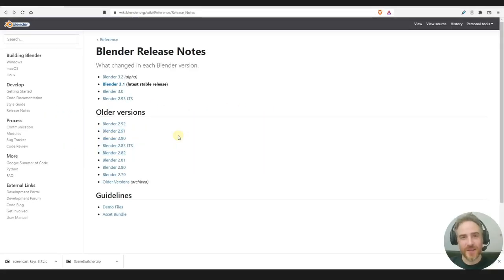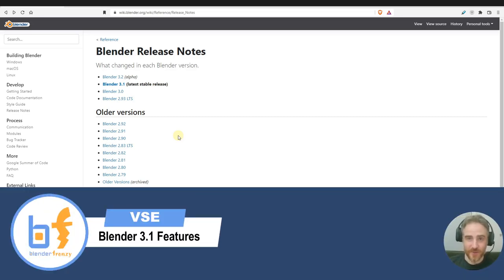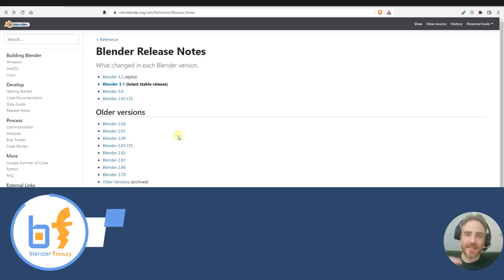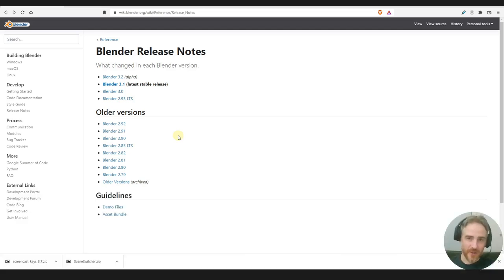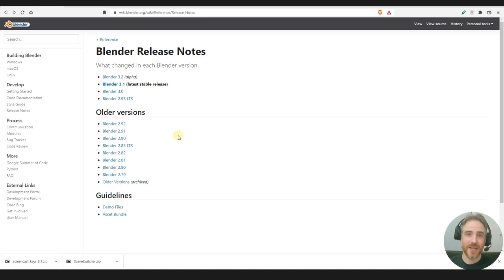Welcome to Blender Frenzy. I'm Justin and I normally don't cover this many release notes for Blender unless it's a long-term support release, but the past two releases, 3.0 and 3.1, have made drastic improvements to the VSE and I just can't wait to show you.